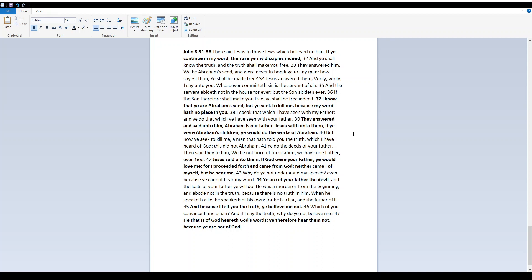Then said Yeshua to those Jews which believed on him, If ye continue in my word, then are ye my disciples indeed, and ye shall know the truth, and the truth shall make you free. They answered him, We be Abraham's seed, and were never in bondage to any man. How sayest thou ye shall be made free? Yeshua answered them, Verily, verily, I say unto you, Whosoever committeth sin is the servant of sin. And the servant abideth not in the house for ever, but the son abideth ever. If the son therefore shall make you free, ye shall be free indeed.